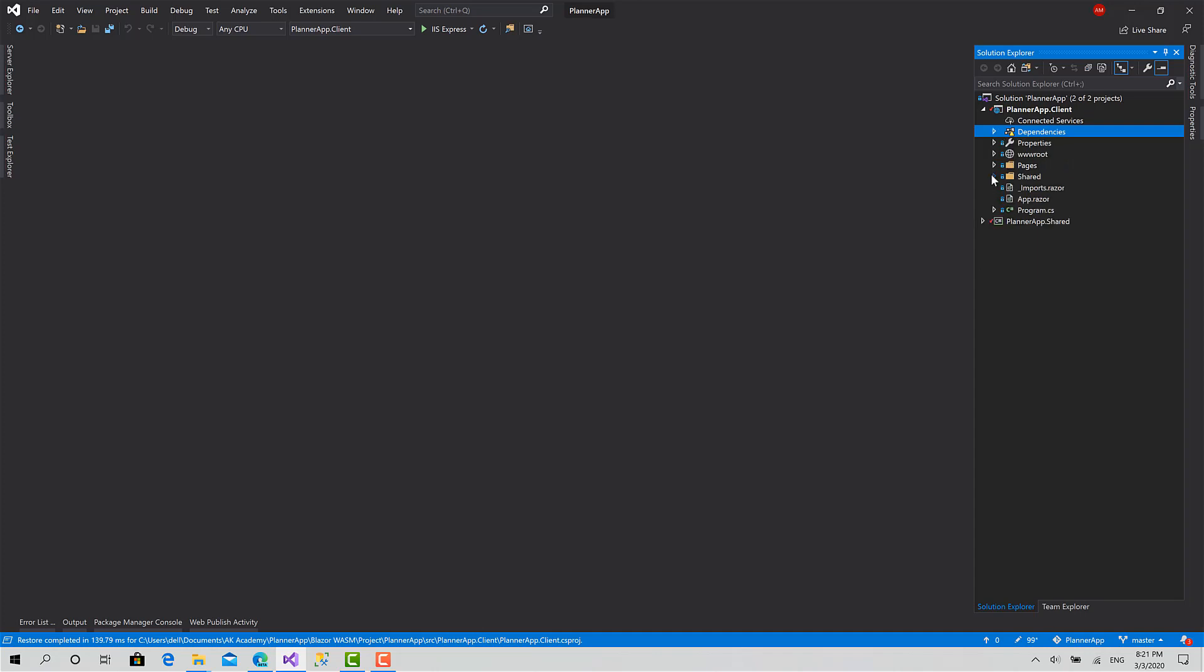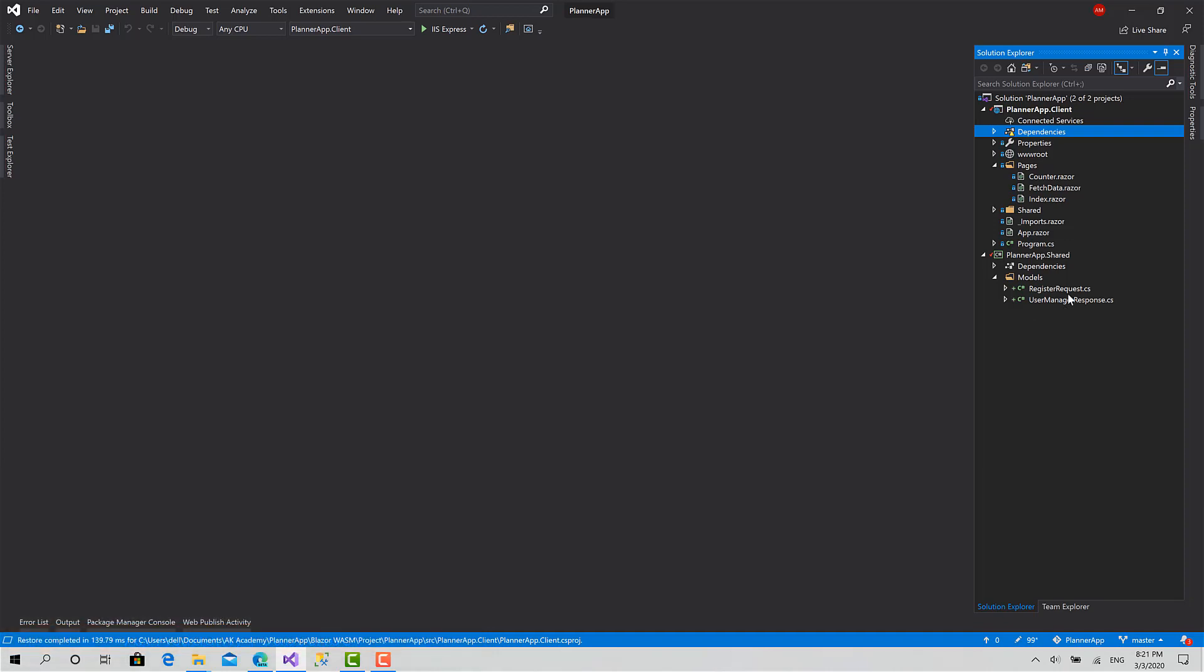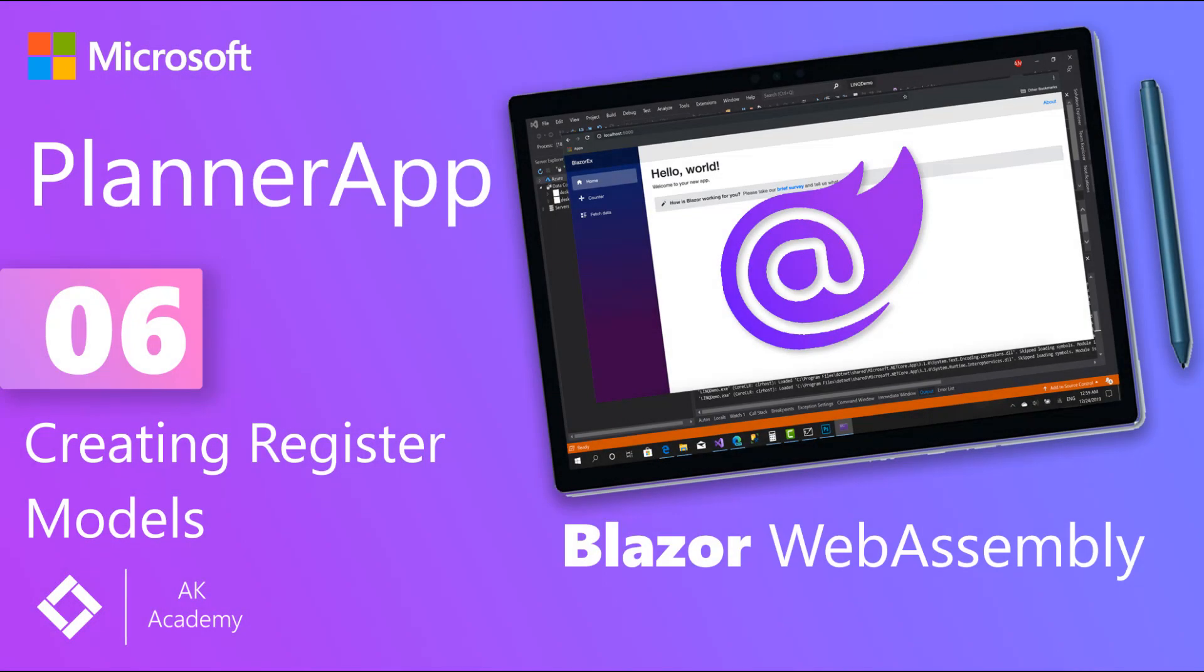The next step is to create the register components in the pages, and the third step is to implement the register functionality by sending an HTTP request to the server and receive the user manager response which will indicate if the user has been created or not. So in the next video we will start designing and creating the register component in the pages. Stay tuned and we'll see you next time.